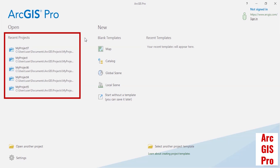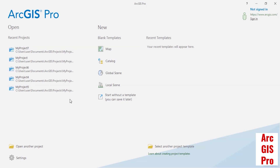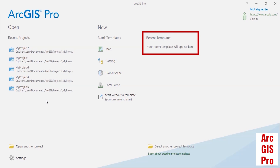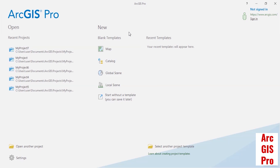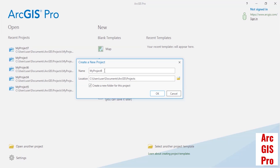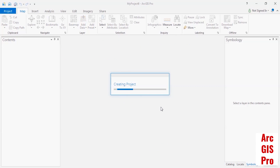In the Recent Projects section, we can access previously created or saved projects in ArcGIS Pro. In the Recent Templates section, you can access previously used templates. After choosing your template, you must assign a name and a storage path to save and create your project.